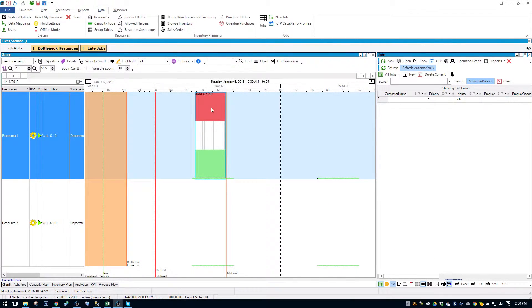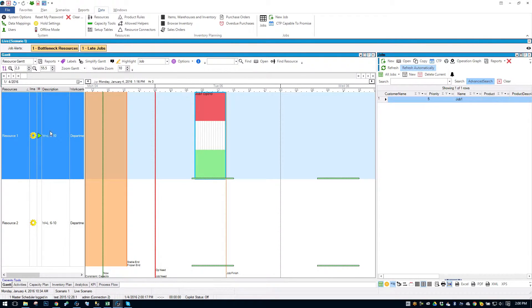It still stays scheduled up here. If I click on the job now, I'm only showing eligibility for Resource 1.